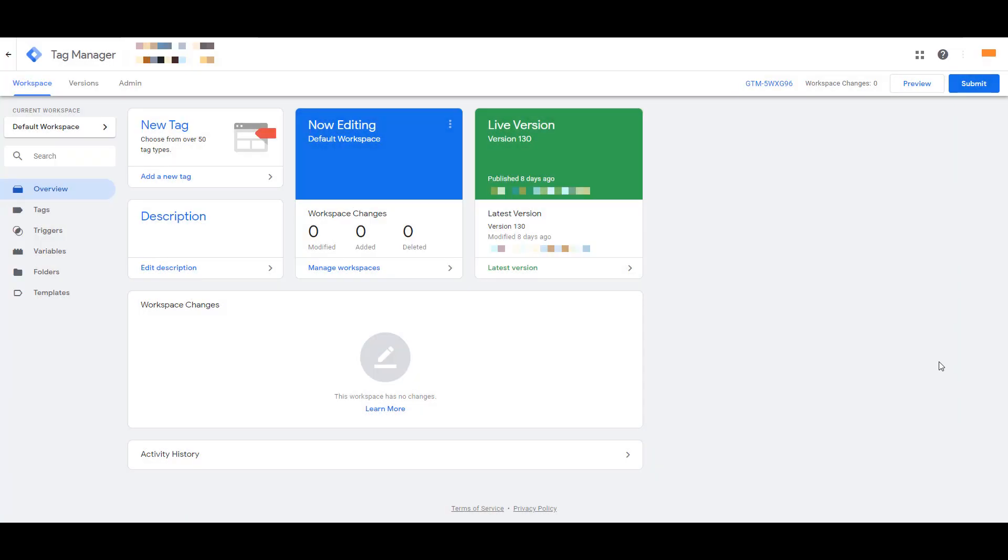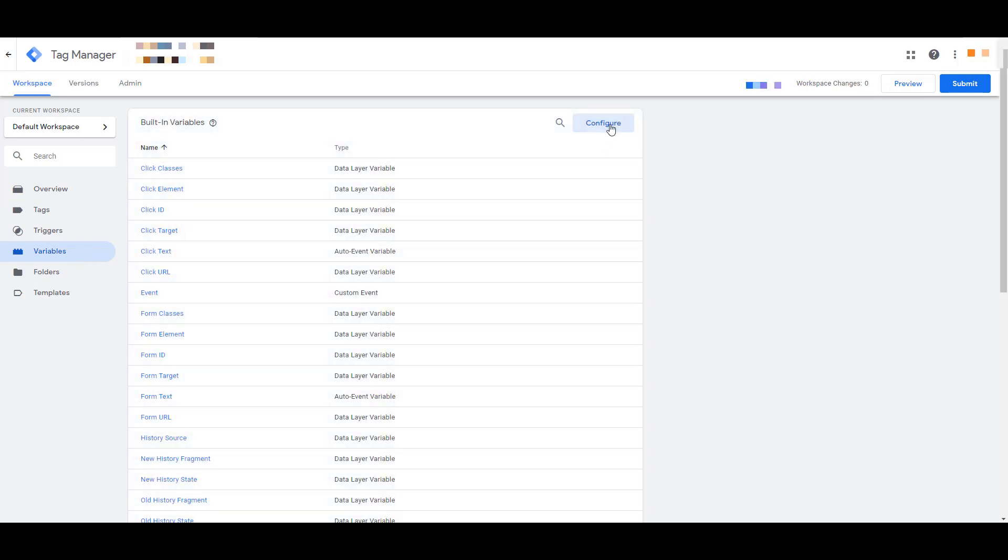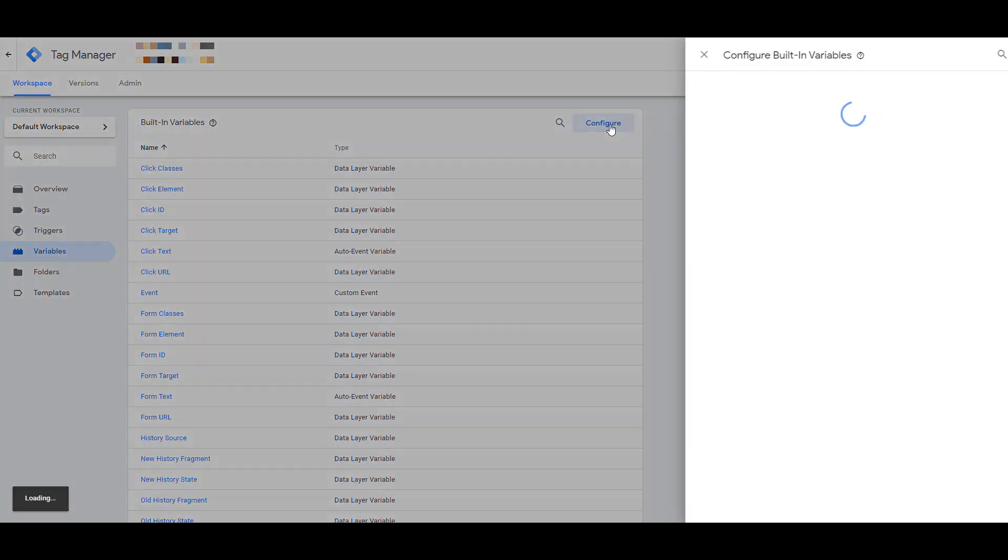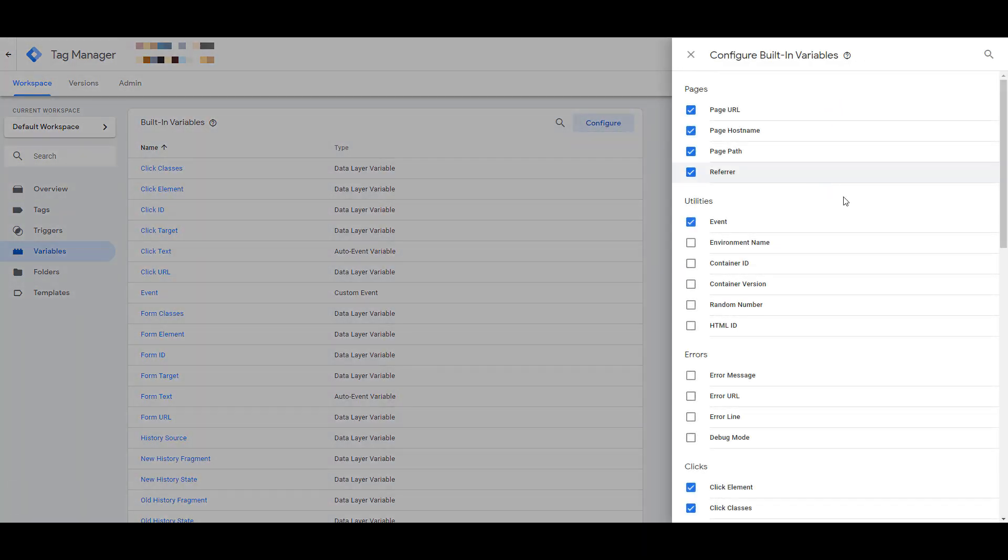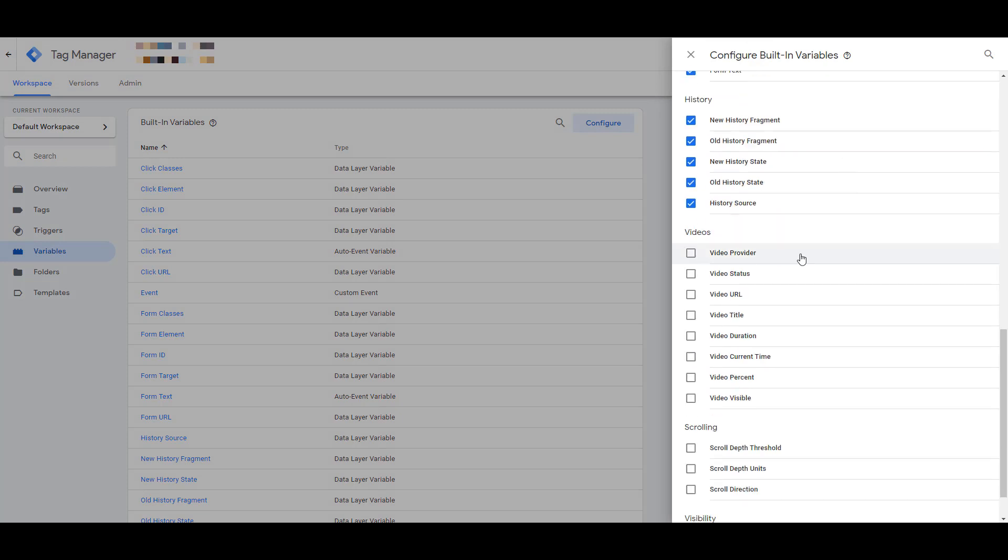Before we begin even setting up a tag or a trigger, the first thing that we want to do is click on variables, and then we want to configure our built-in variables. When you scroll down, just go ahead and check every single video variable. You're most likely not going to use every single variable for any single video tag that you create, but at least you'll have the option to select any one of these in the future. By selecting all the video built-in variables now, it's going to save you from having any headaches later on by having to keep coming back and selecting all the different options.